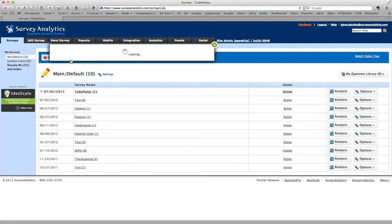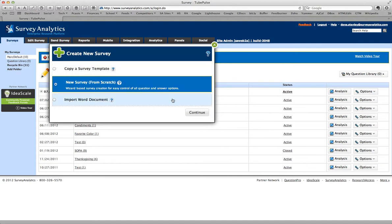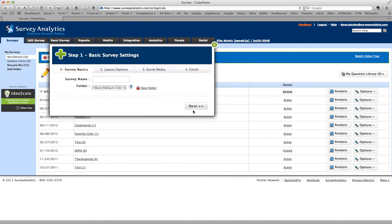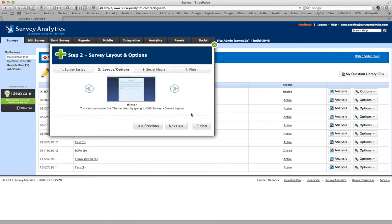Then I'm going to create a new survey. New survey from scratch. And I'm going to call it website exit. And start off with the default template.